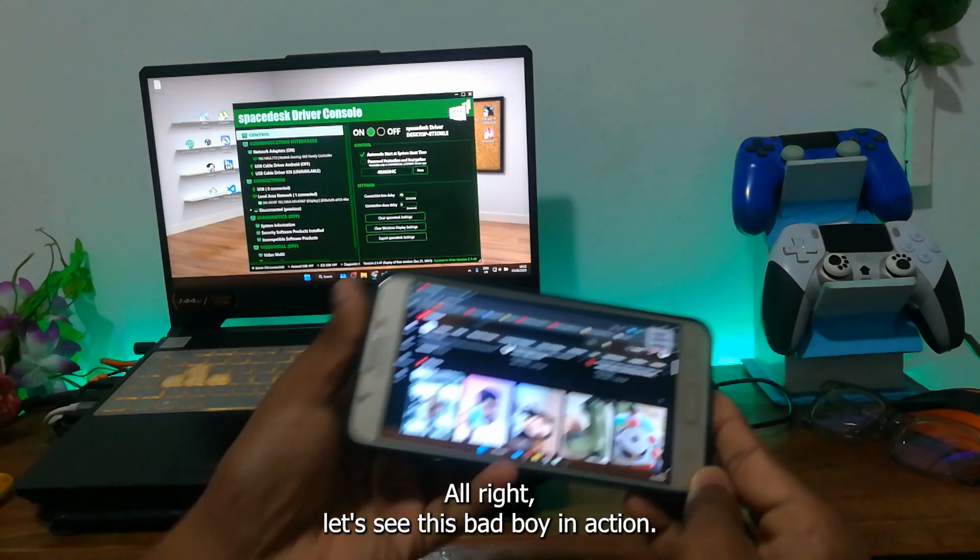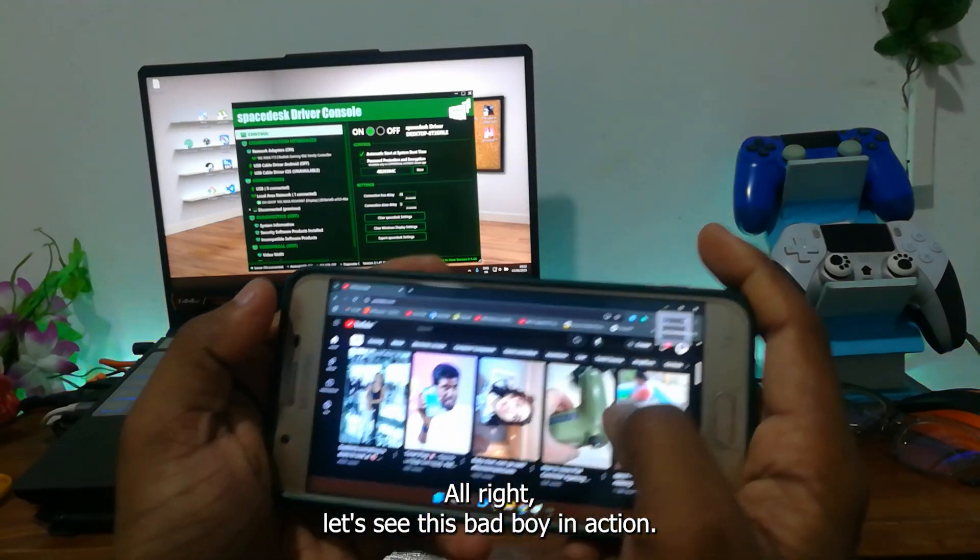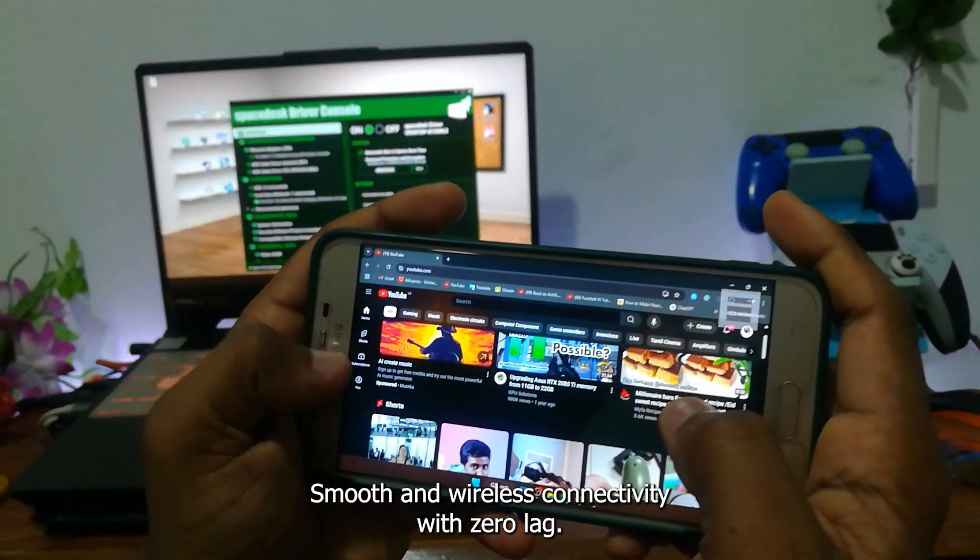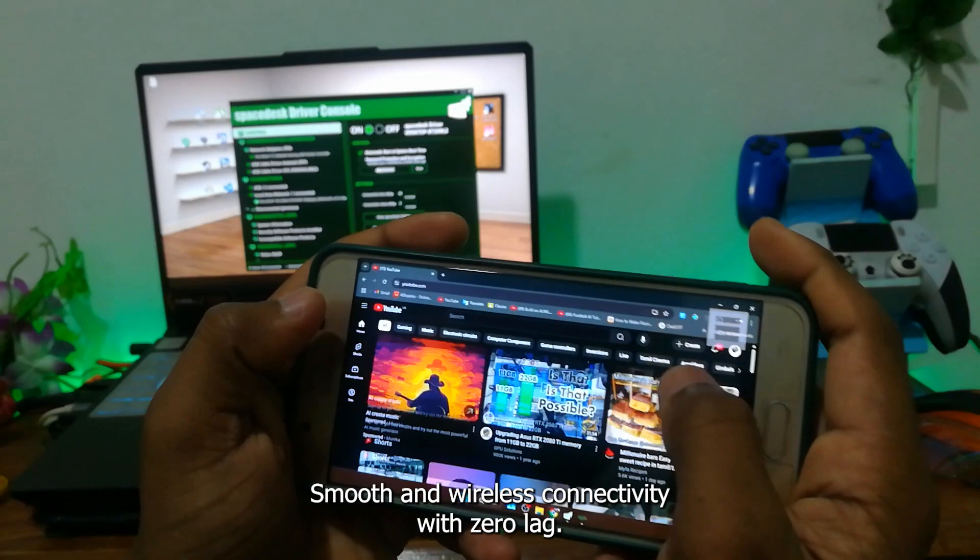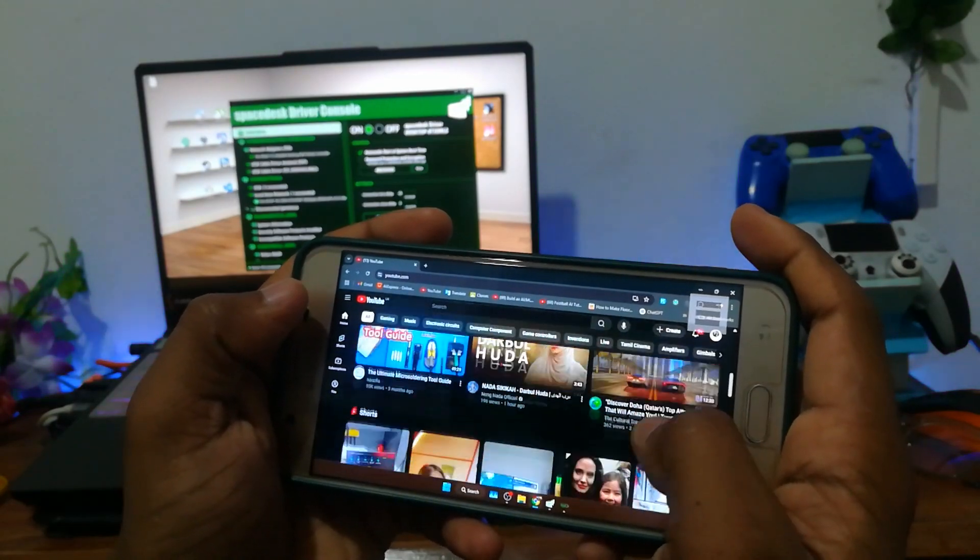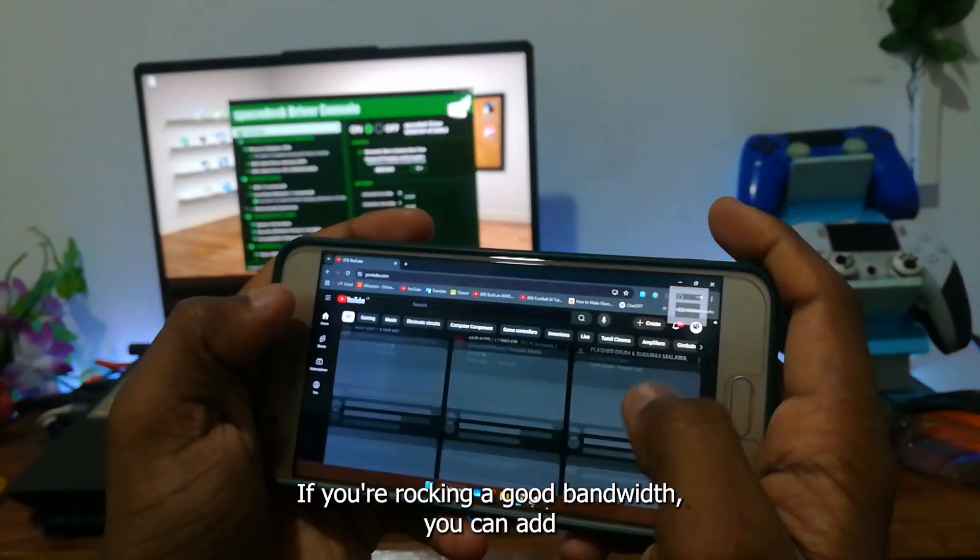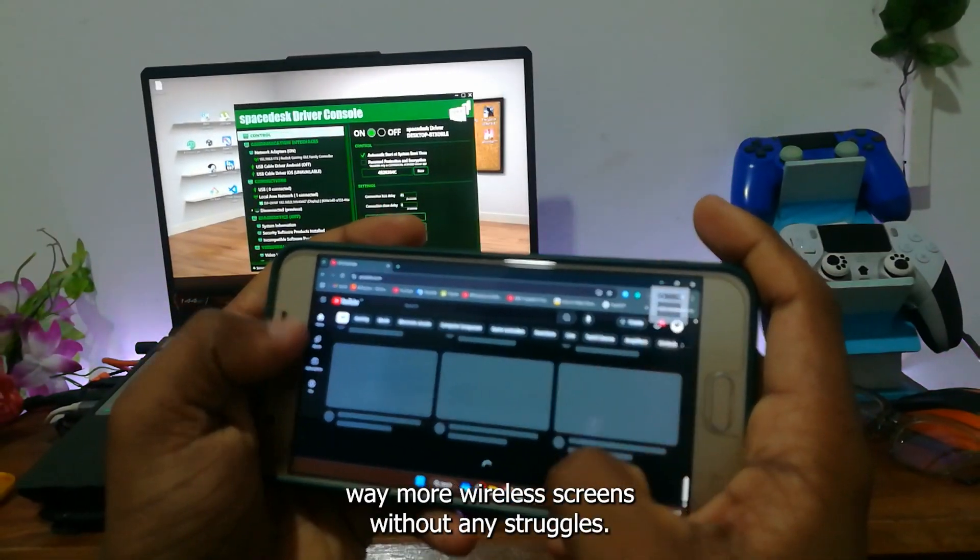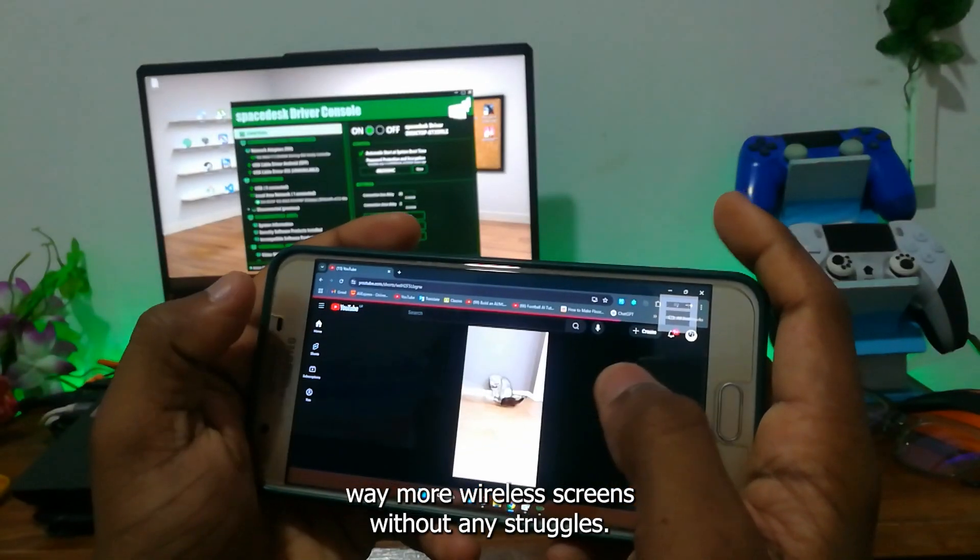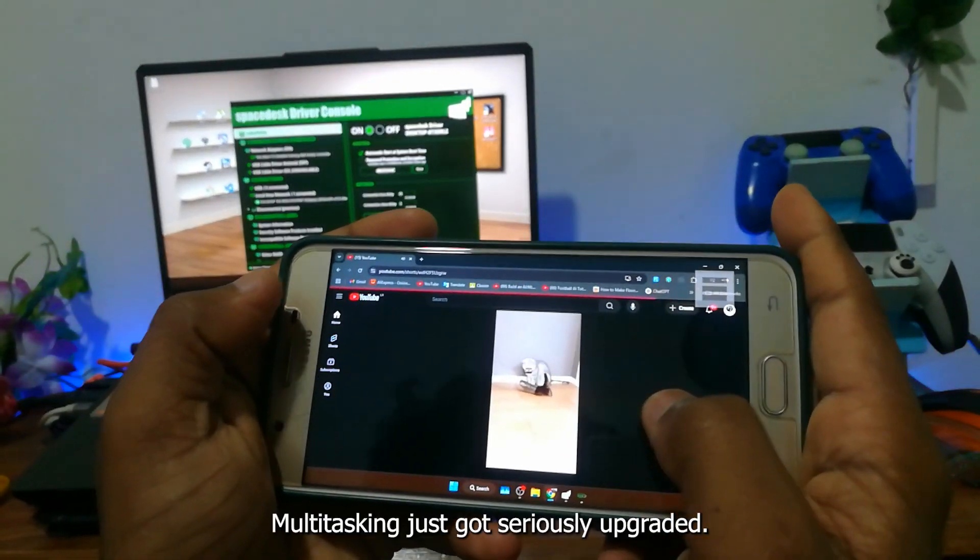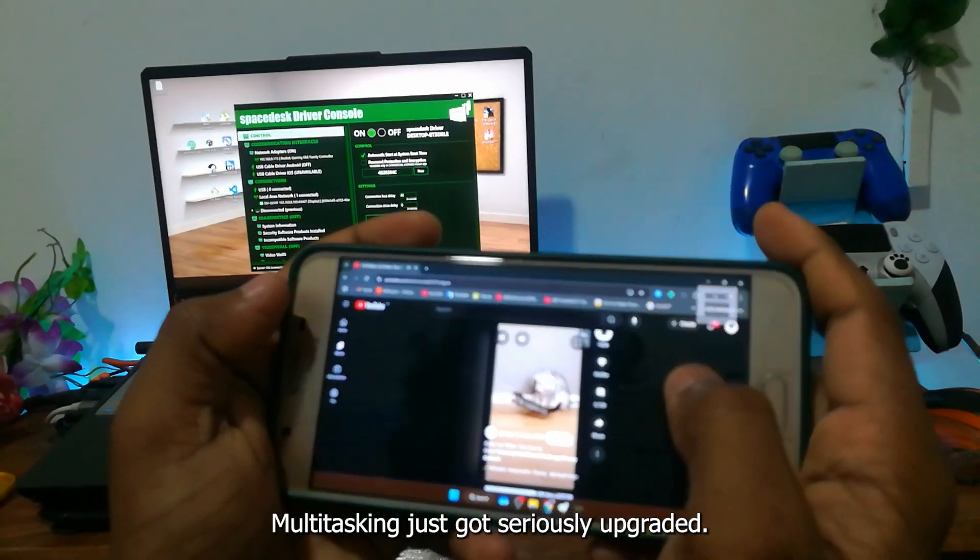Alright, let's see this bad boy in action. Wow, super easy, smooth, and wireless connectivity with zero lag. If you're rocking a good bandwidth, you can add way more wireless screens without any struggles. Multitasking just got seriously upgraded.